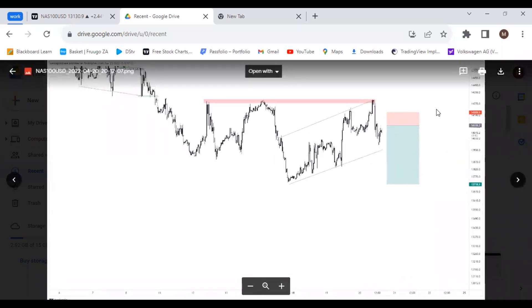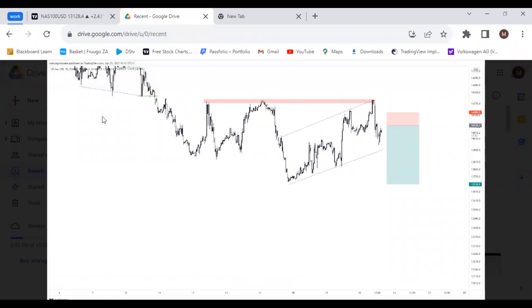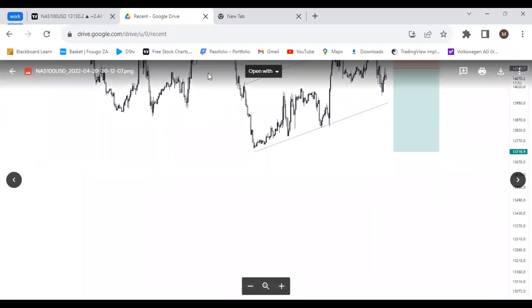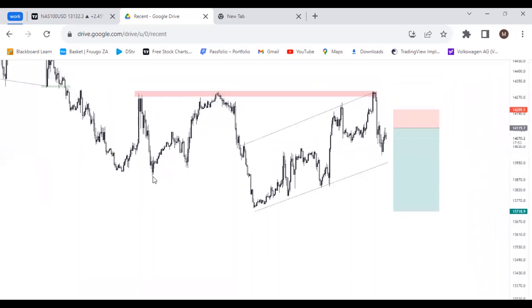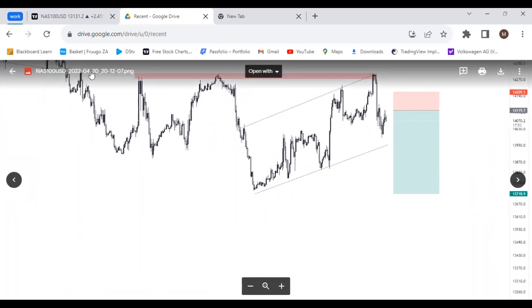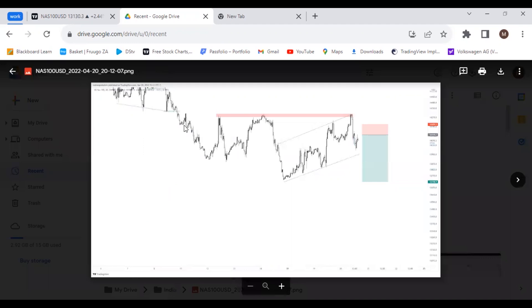This was the analysis for NASDAQ. As you can see, we had a corrective movement around these areas, and initially it was a downtrend, so it was just a continuation of the downtrend. NASDAQ has been selling for quite some time now. This screenshot is from the 20th of April, so exactly seven days ago — a week ago — and this is how it looks.